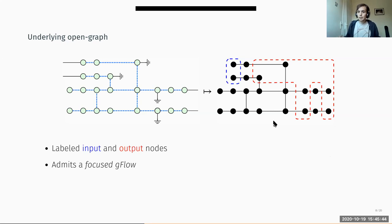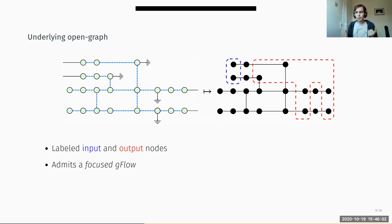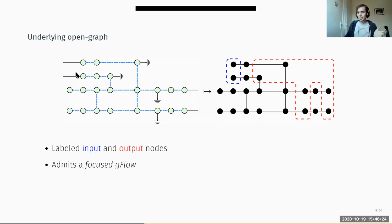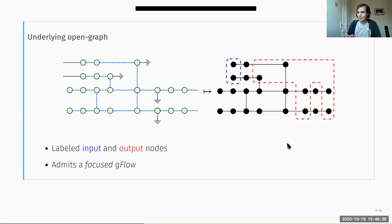Having this open graph with inputs and outputs, we define a property over the graph called focused gflow — a notion that comes from MBQC used here to define some ordering between the nodes needed when we extract the diagram back, since we don't have the notion of wires that we have in a quantum circuit. So it's important that when we rewrite this diagram we keep that gflow property; we cannot apply any rewrite rule of ZX — we have to use a special set of rules that preserve gflow.